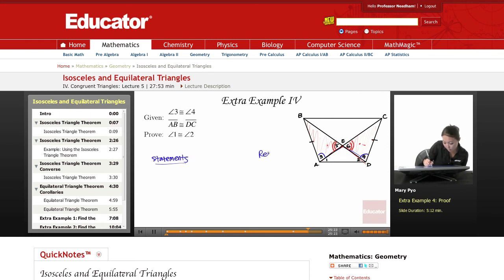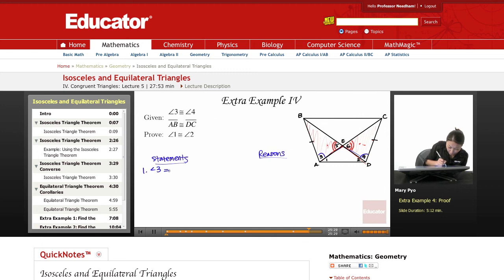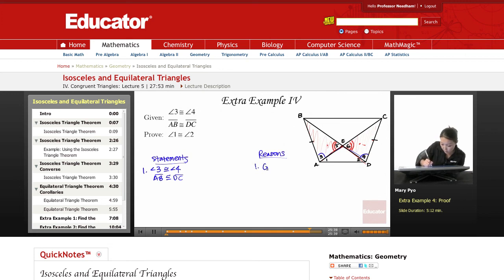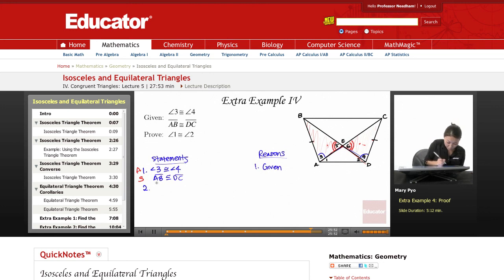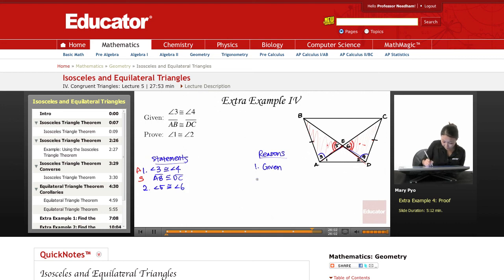Statements and reasons. Step 1: Angle 3 is congruent to angle 4, and AB is congruent to DC — given. What do I have here that pertains to my triangles? I have a side and my angles. Step 2, I need another side or angle. So that would be my vertical angles: angle 5 is congruent to angle 6 — vertical angles are congruent.